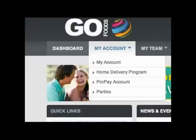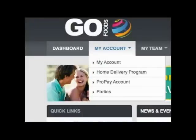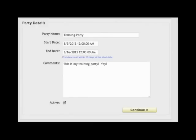Be aware of local school events or community events that may cause conflicts for many of the people you are inviting. After you've decided on a date and time, go to your Go Foods back office and schedule your party by going to My Account, create a new party, and then fill out the details and hit Continue.